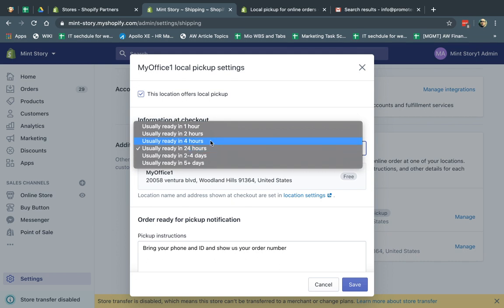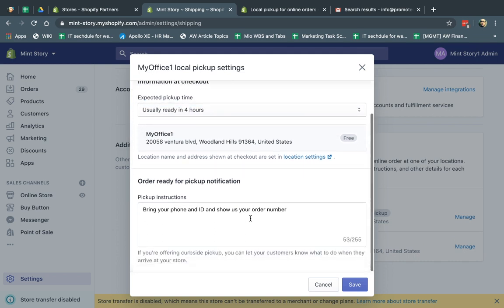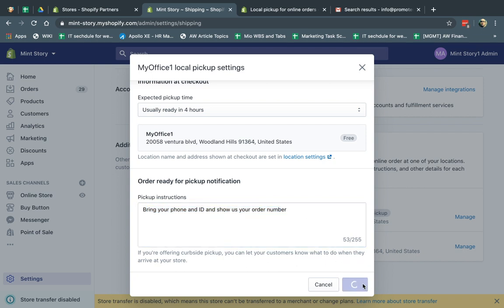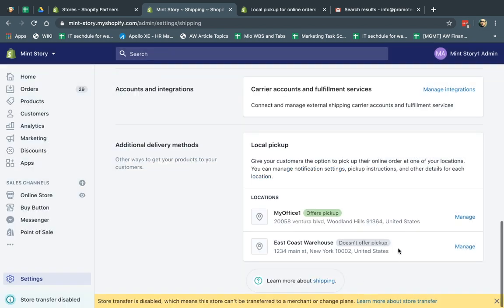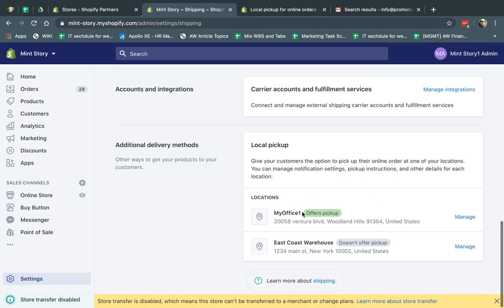And I'm going to fill up the settings, which is very basic. For example, they can pick it up four hours after the order, and then the order notification, once they get an order notification, it'll tell them some instructions. What do they need to do when they come? For example, bring your ID. So then you can edit this. I'm going to click on save. If I want to enable it for the other one, I can also do this here, click enable, fill it up. But for now, I'm only going to allow this.